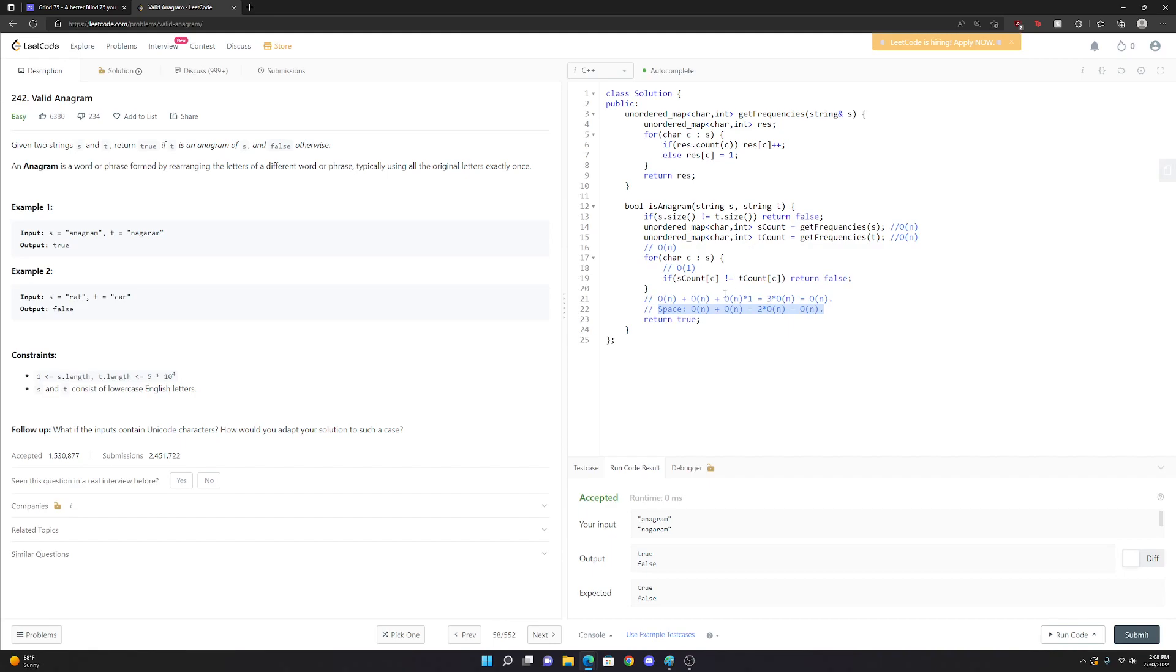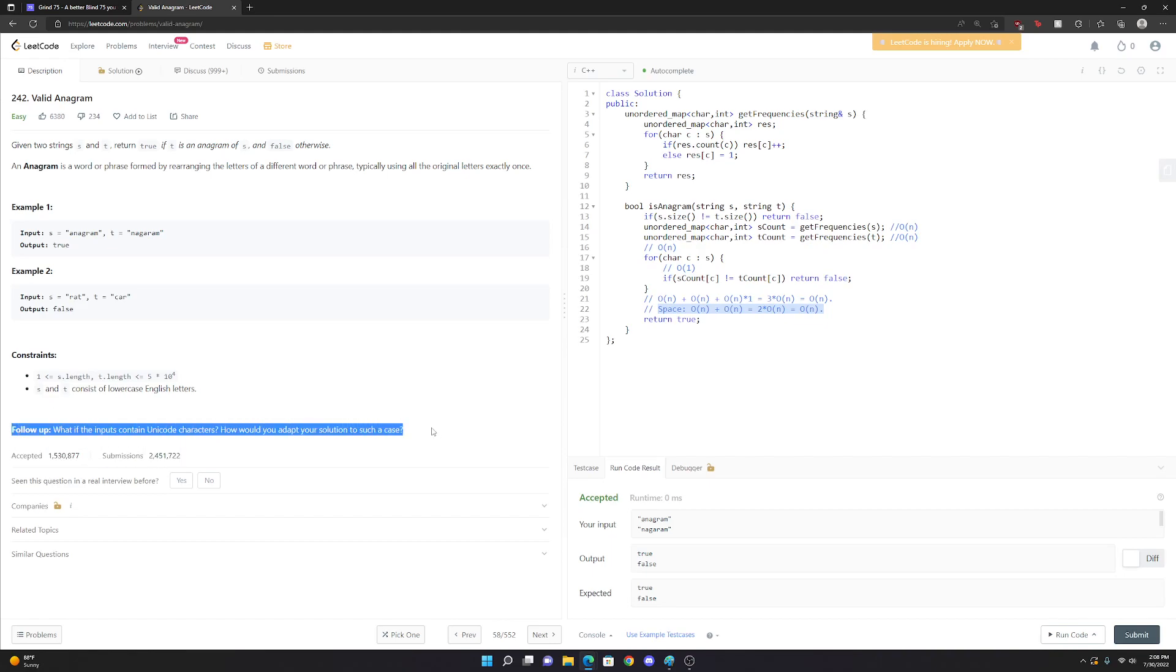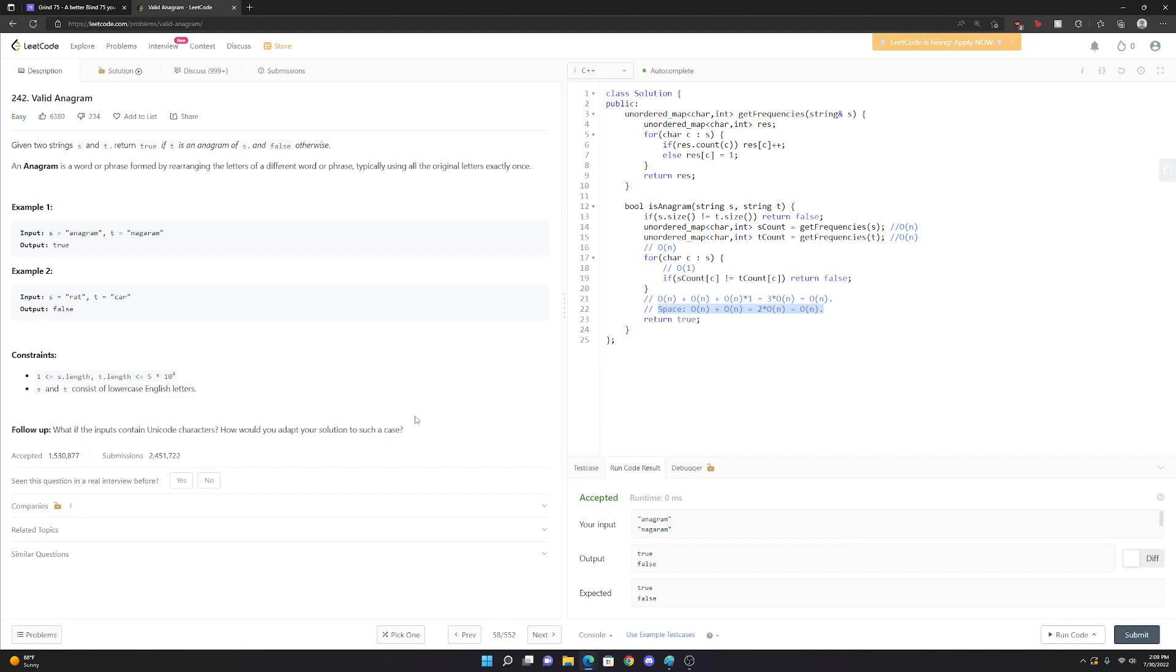And this is a good question because they have a really good follow-up here. They say, well, what if the input contains Unicode characters? How would you adapt your solution? Or what if you can put in any possible character? Well, in that case, then it would really be O of N because it would be highly dependent on what your string consists of. Because at that point, we don't know how restrictive our domain is for the characters in our strings. So then it actually becomes truly O of N.